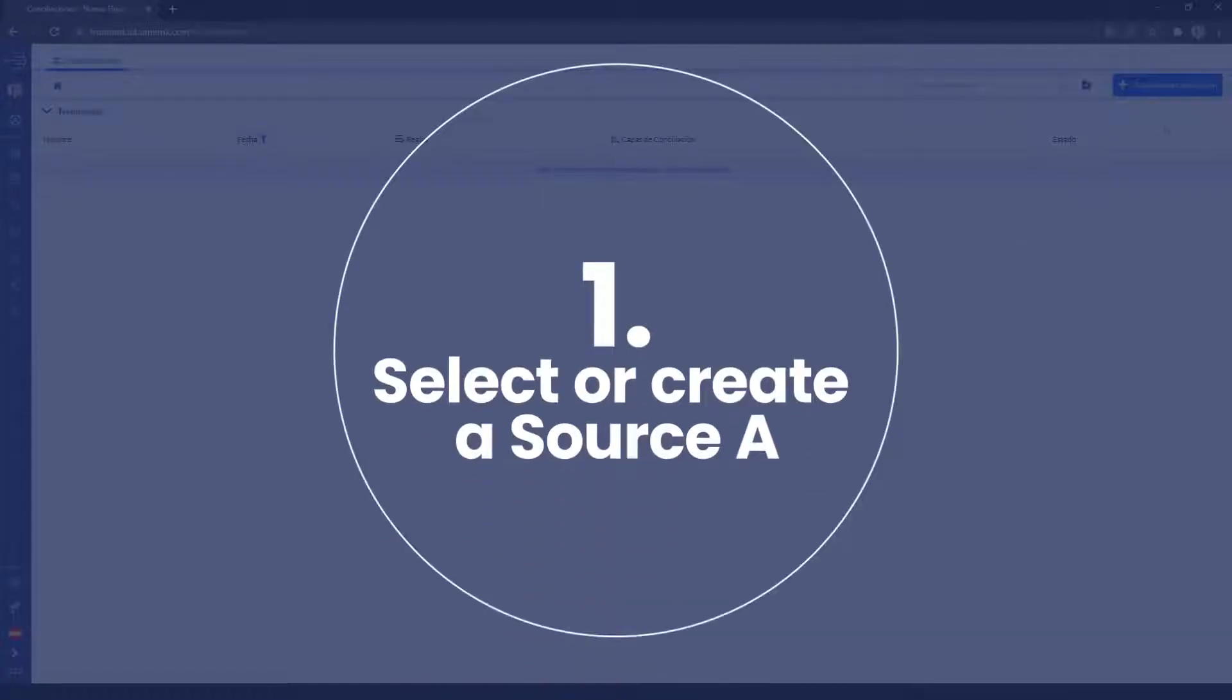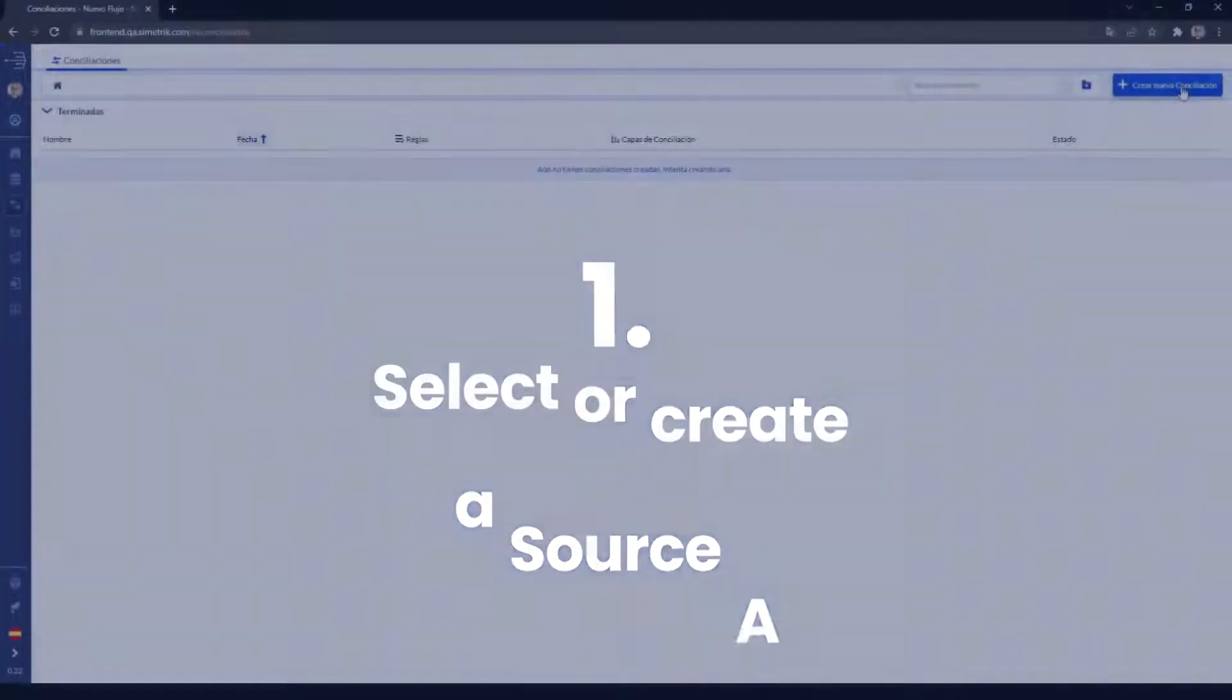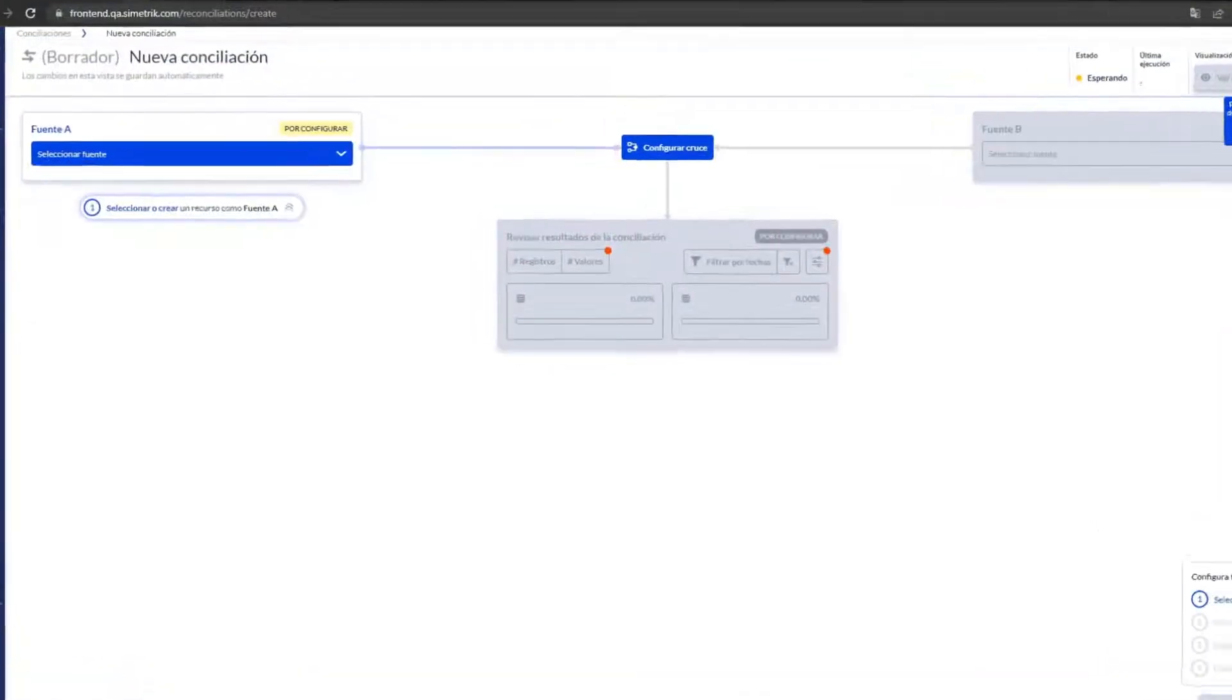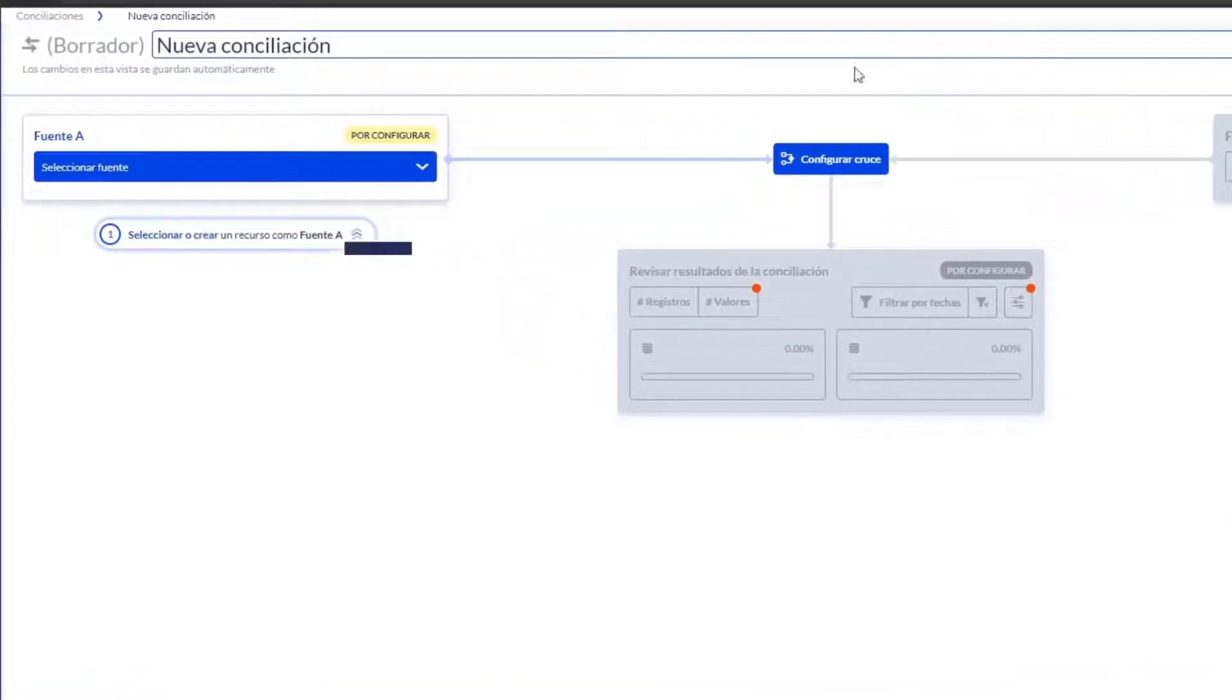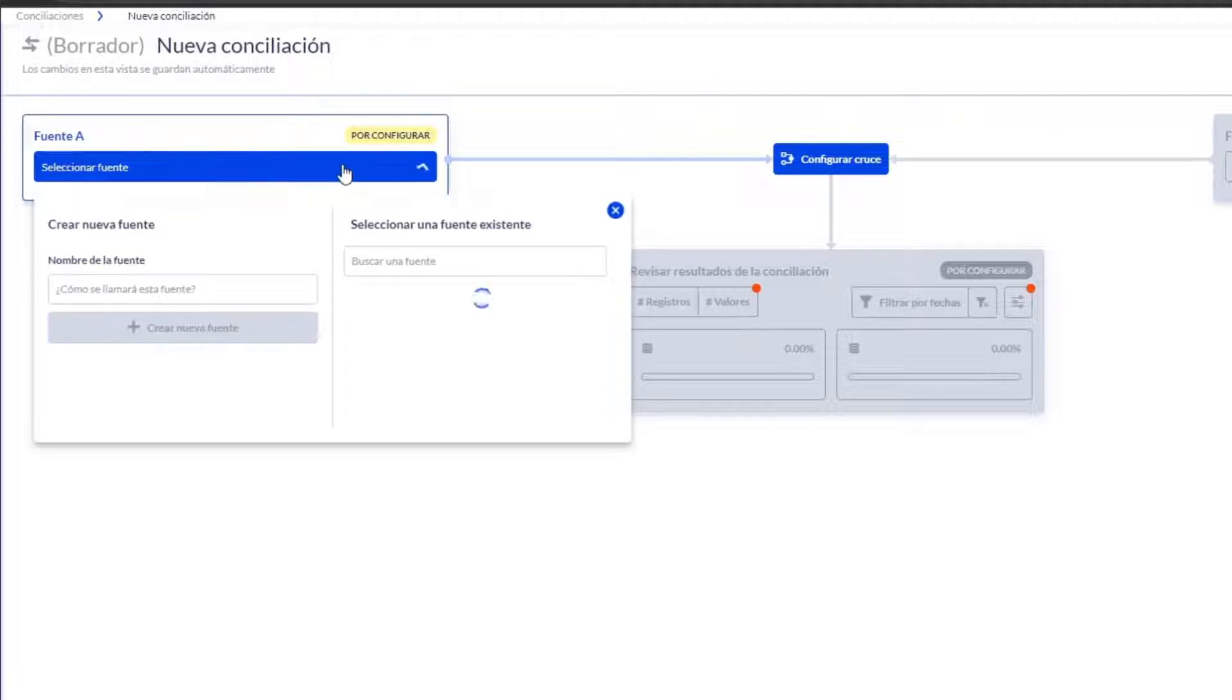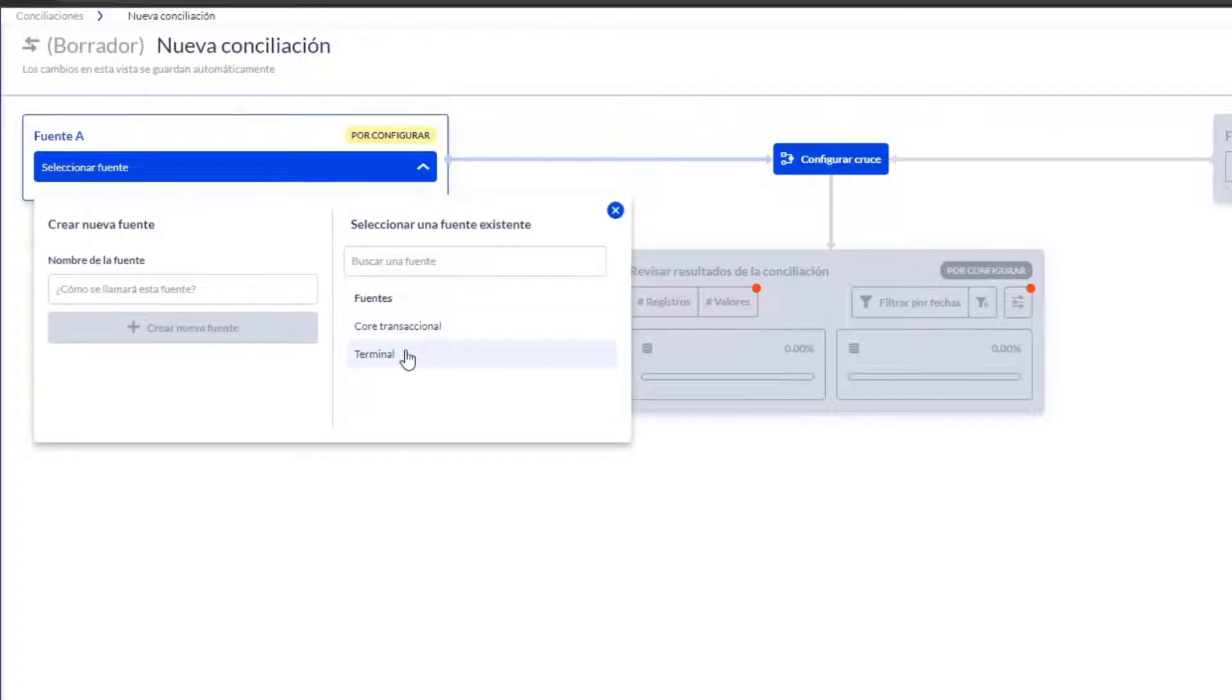First, select or create the first source you want to reconcile. Here you can choose a previously created source from a list on the right side menu, or if you prefer, you can create a new source by writing its name and clicking on Create New Source.